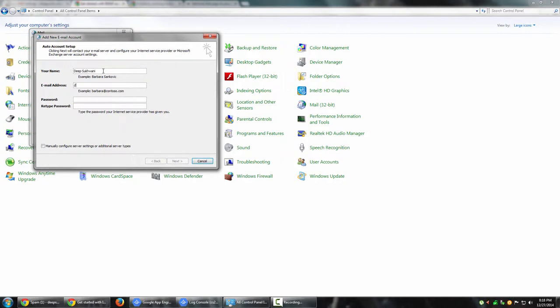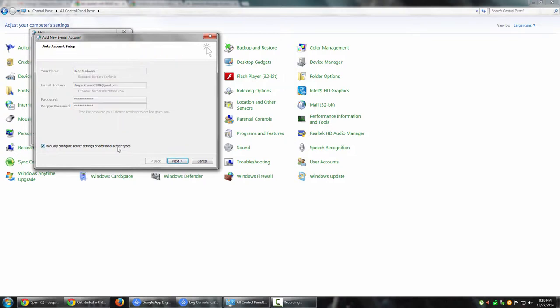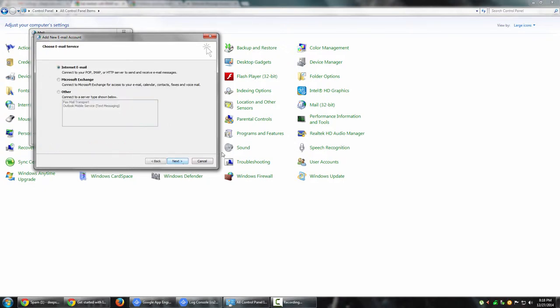It's asking for your name - I'm going to say Deep Sajwani. Email address: deepsajwani3589@gmail.com. For password, I'm going to enter my password. You might have the temptation to just click next and let it configure automatically - you can try that, but I personally like to put the settings myself. I'm going to manually input the server settings and click next.